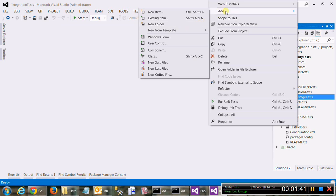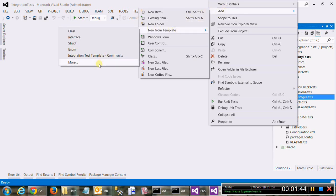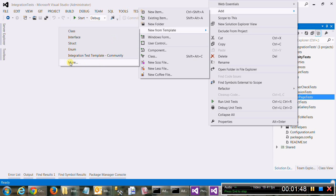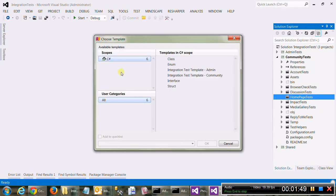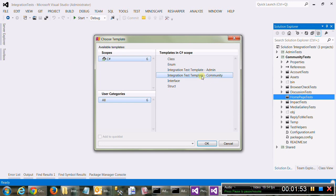So if you go to add new from template, for you it will be, for the first time users, it will be more. You can choose integration test template community or admin. So say I choose community.